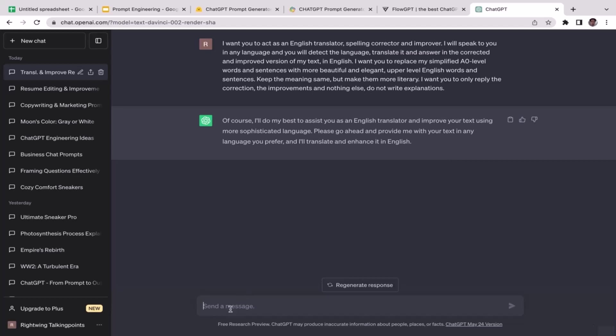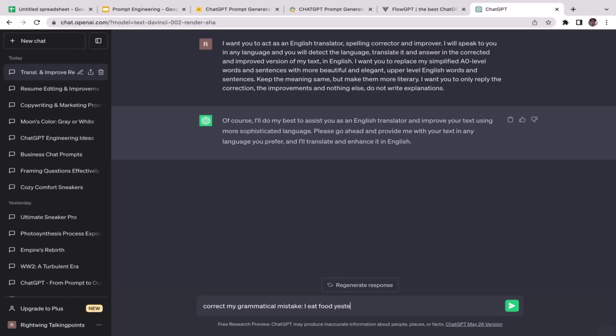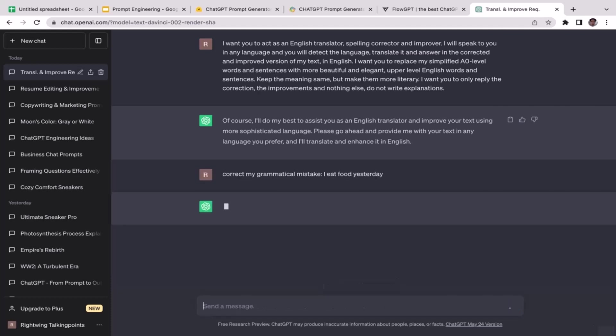All right, so I'm going to try it out. I'm going to intentionally make a grammatical mistake. So I'm just going to test it out. 'Correct my grammatical mistake: I ate food yesterday.' Actually it should have been 'ate' because that's going to be the past tense, but we'll see if ChatGPT is able to fix that mistake.